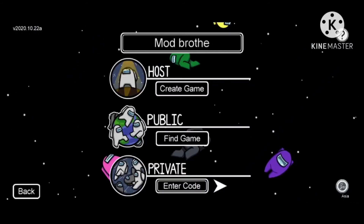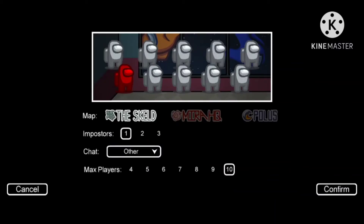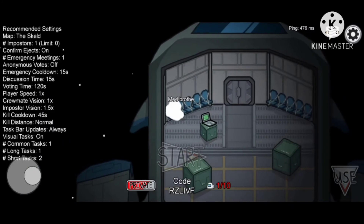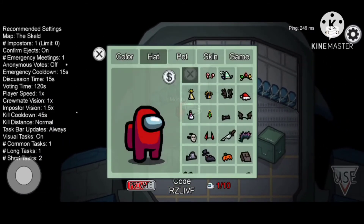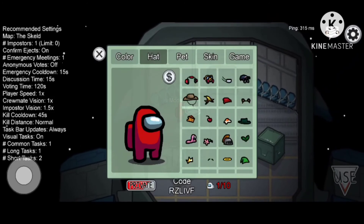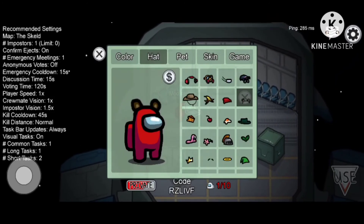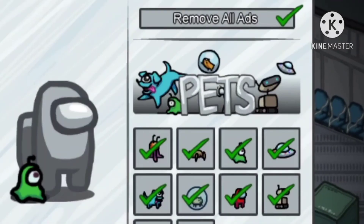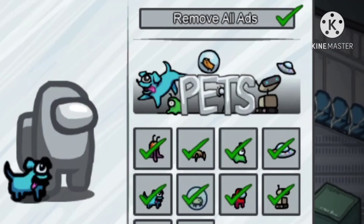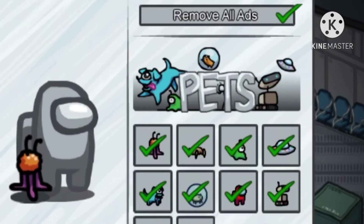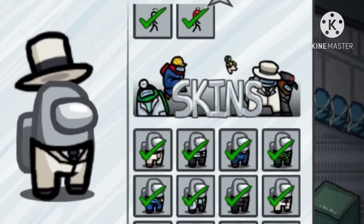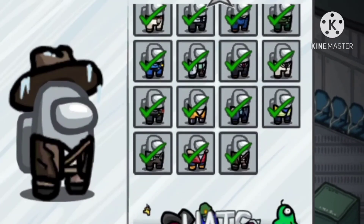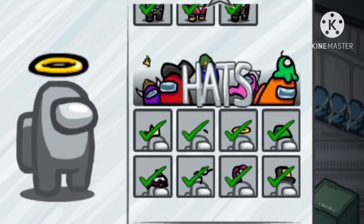Now that the game has been installed, let's go into a private lobby to see if our mod is working or not. You can see we have all the pets. We have removed all the ads. After scrolling down you will see we have all the skins — every skin you ever wanted. And after scrolling down you will see we have all the hats also.